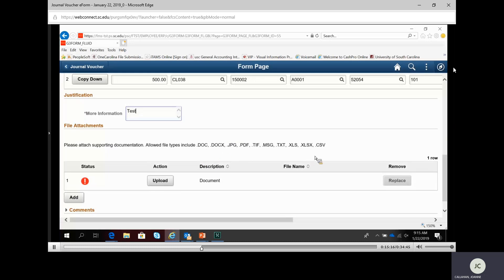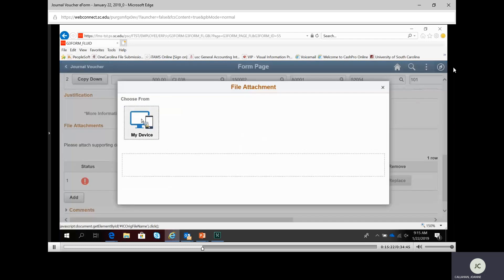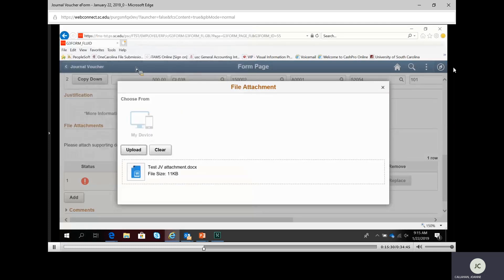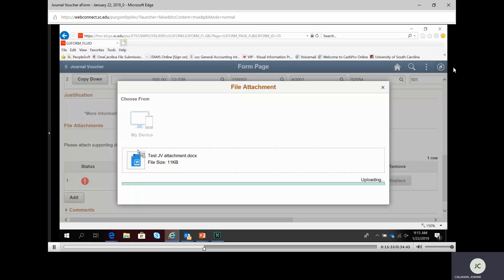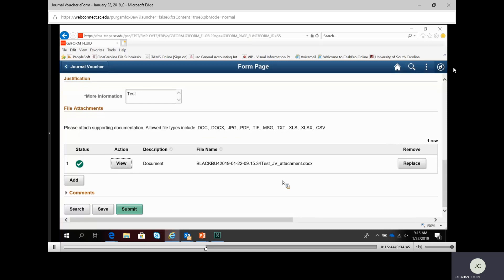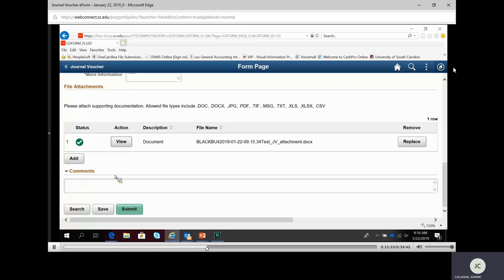Now it requires me to put in a justification — we'll just put in 'test.' It also asks me to add an attachment. It shows all the different attachment types allowed. I click Upload, select my device, find my test attachment, click Upload, and it completes. I click Done, and the attachment is added. The optional comments section will not go to the new voucher — it's there if you need your approver to see something.